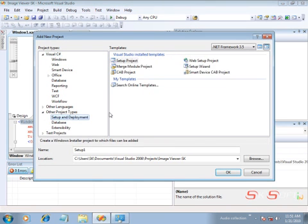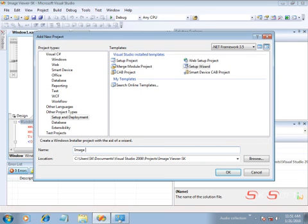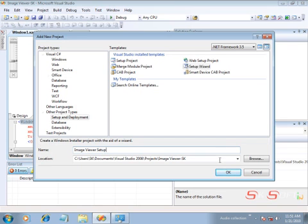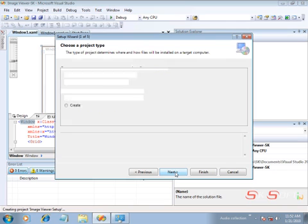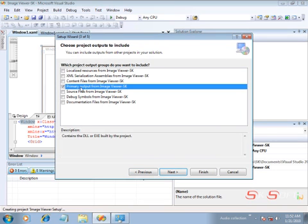To add the setup project, hit add a new project, choose other project types, then setup and deployment, and in the template use setup wizard. Give the name as 'Image Viewer Setup' and click OK. The wizard appears — hit next, next, and here you have to select the primary output from the Image Viewer.